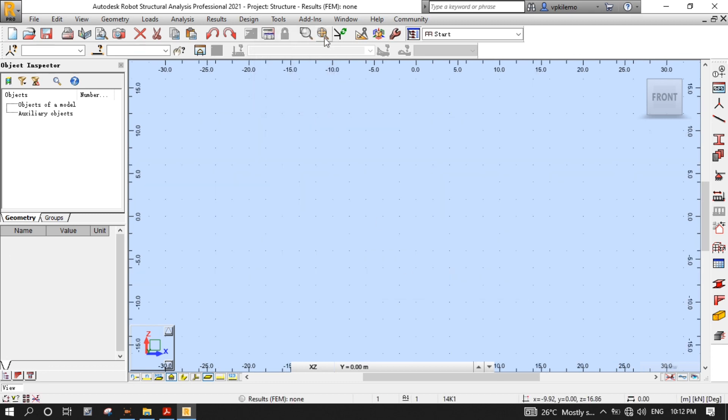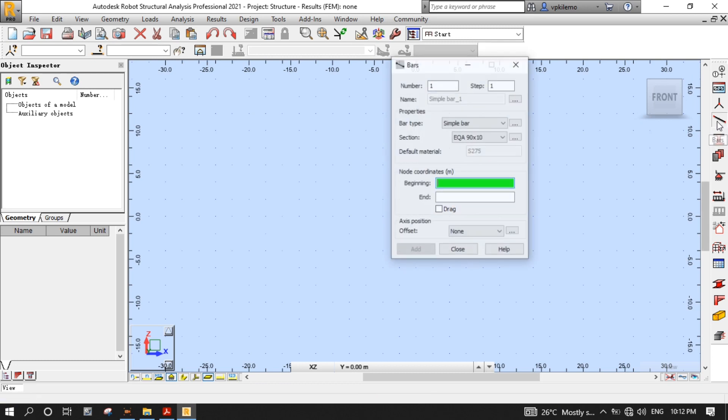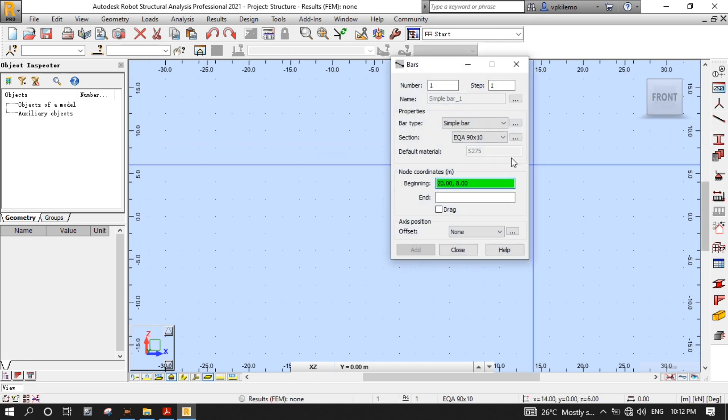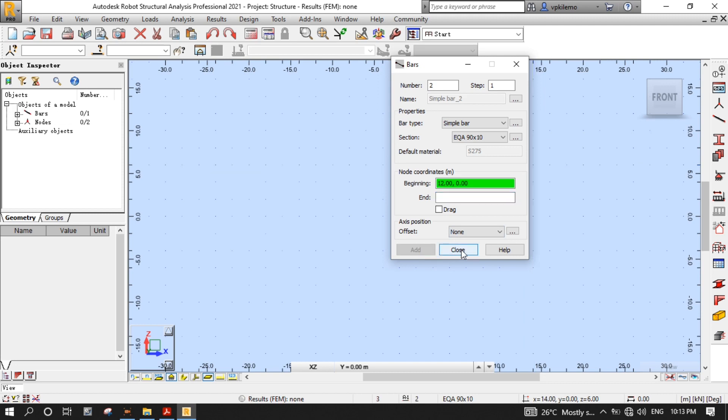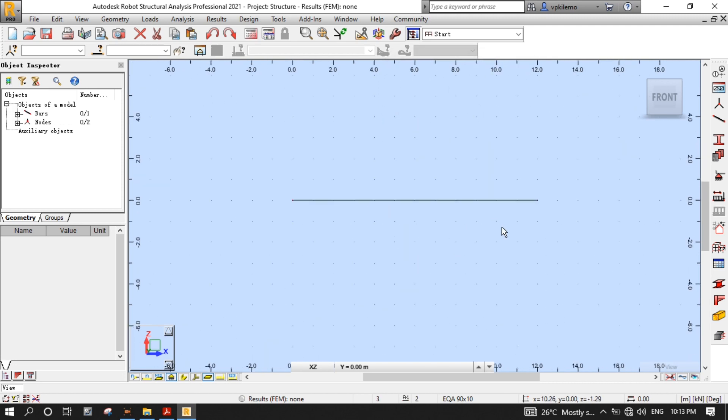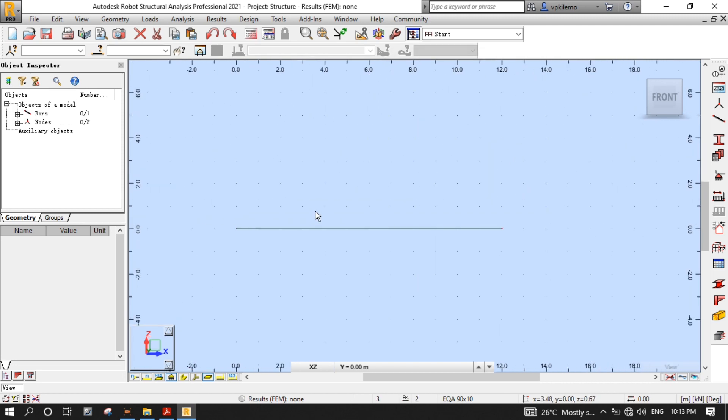Now, let's start modeling our beam. Press the bars button from the modeling toolbar to open the bars dialog box. Select a simple bar for bar type, and any section you want for section, since it won't affect our analysis. For node coordinates, put 0,0 for beginning, and 12,0 for end, then press add, then close, to model our beam whose length is 12 meters.